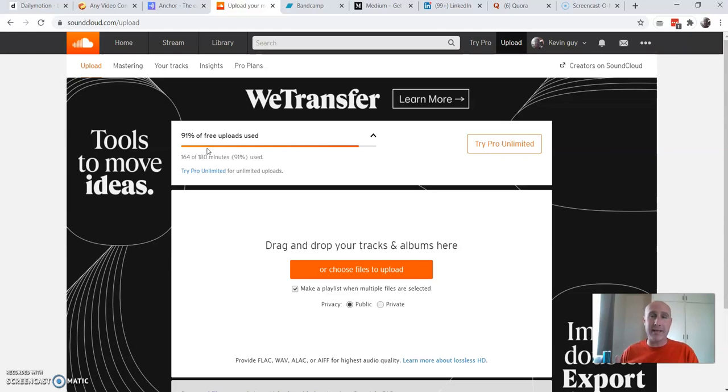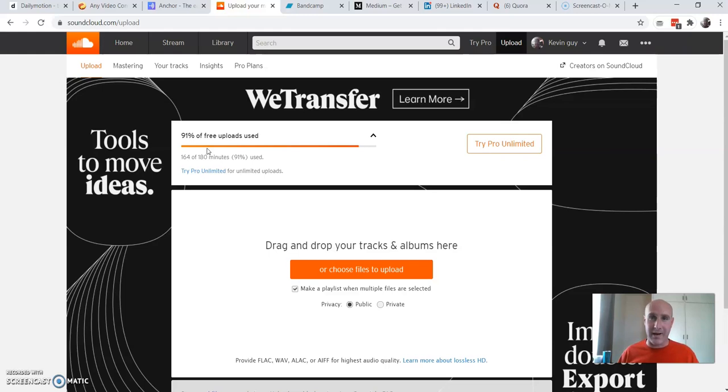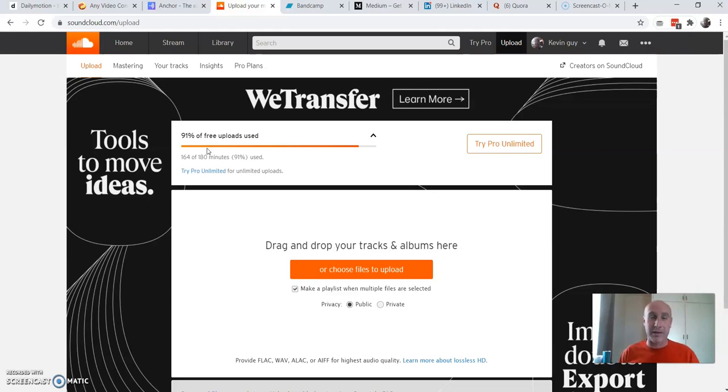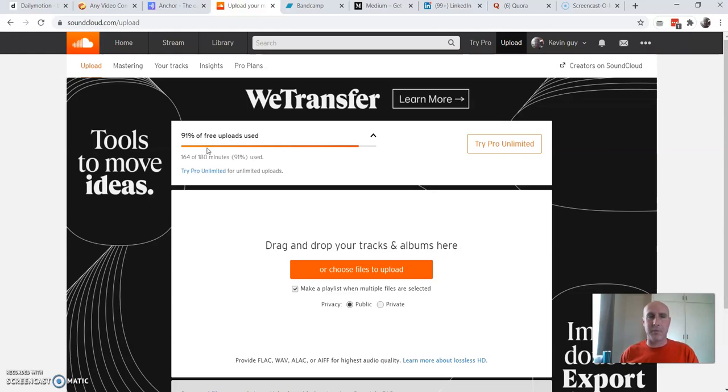When you reach your max you just start a new account, it's that simple, and you get another 180 minutes for free. Then you max that out and guess what you do, you create another free account. I've done this actually a few times and you can actually get some decent traffic. So you can get more lifeblood from your video that you made.